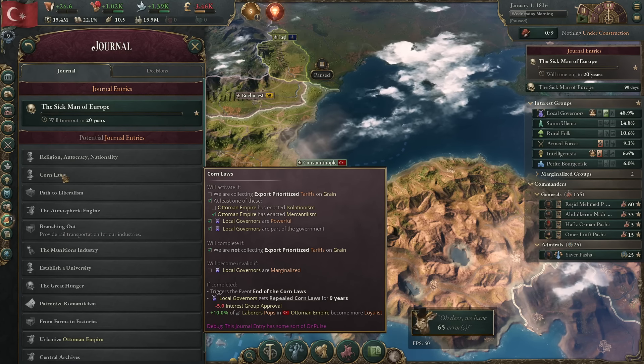But if you're only playing the UK over and over again, then you can skip this video. What do you have to do to meet the requirements? It says at least one of these: isolationism or mercantilism. But you can't actually set tariffs on goods under isolationism, so really you have to be in mercantilism, because you do need to have export-prioritized tariffs on grain, which we will do momentarily.